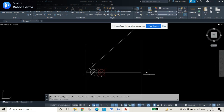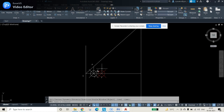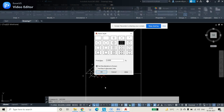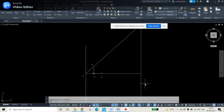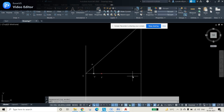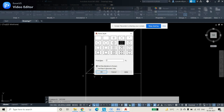After zooming in and out, the point size has changed and looks very large. We can fix this by pressing PTYPE again and changing the point style size to about 2 or 3, then pressing OK so the points look appropriately sized on screen.